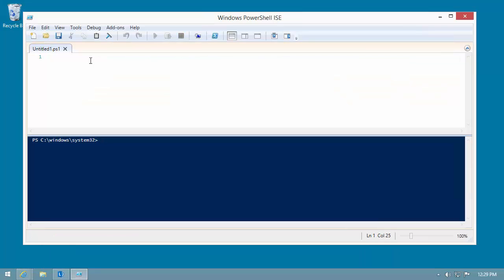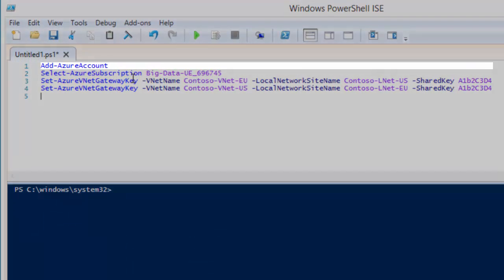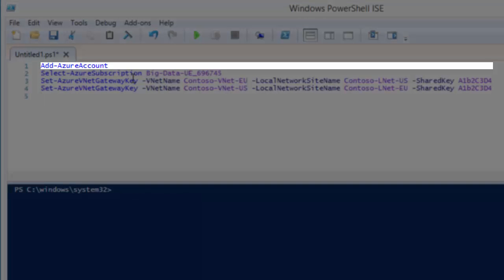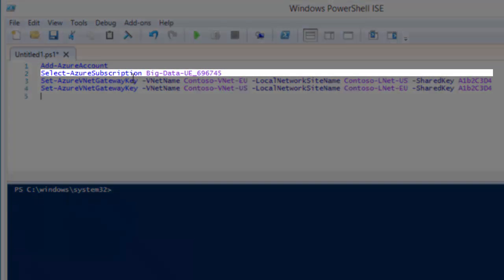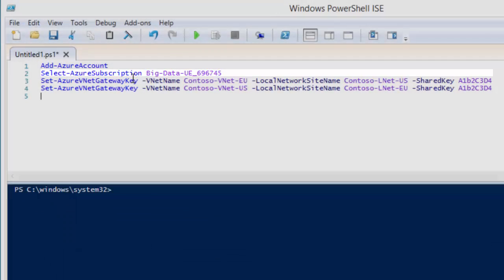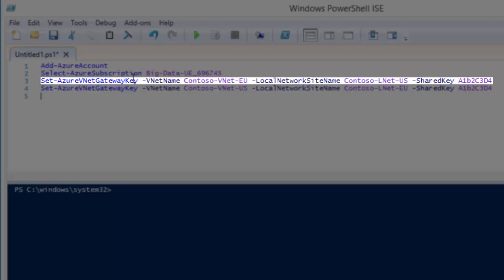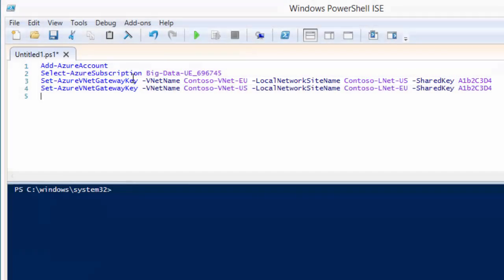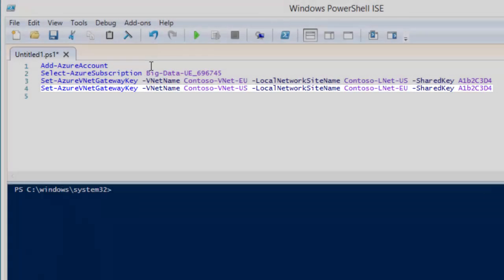I use Add Azure Account commandlet to connect to my Azure subscription. I use Select Azure Subscription to select the Azure subscription for this activity. And I use Set Azure VNet Gateway Key commandlet to set the gateway key for the Europe VNet site-to-site connectivity. Then, I run it again for the US VNet.